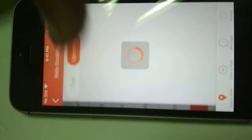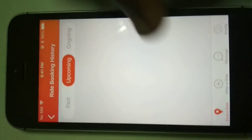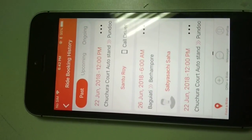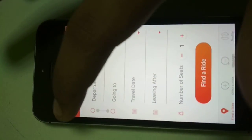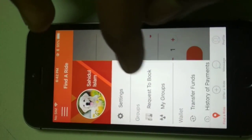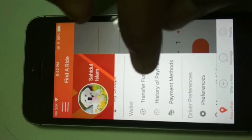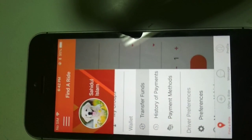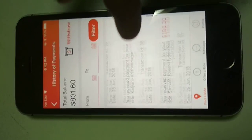Here I can see the bookings I have made — these are my upcoming bookings. There is another tab for past bookings, which shows bookings I have made earlier. There is also a request-to-book option and a wallet option. The wallet allows a user to transfer funds — as you can see, this is the total balance of my account, and I can withdraw this balance and check where I received it from.